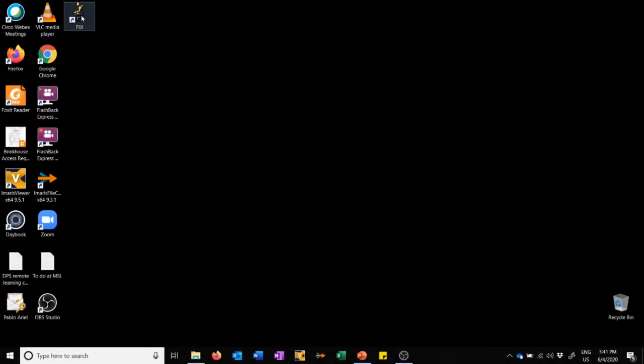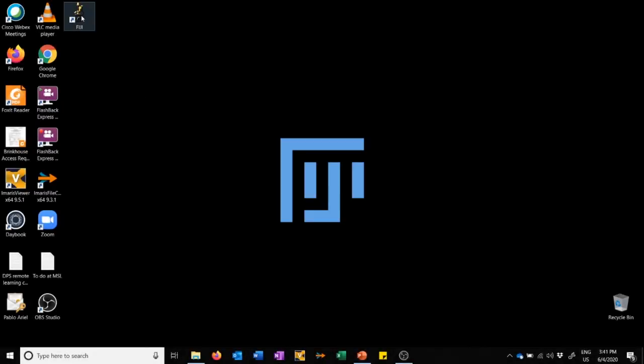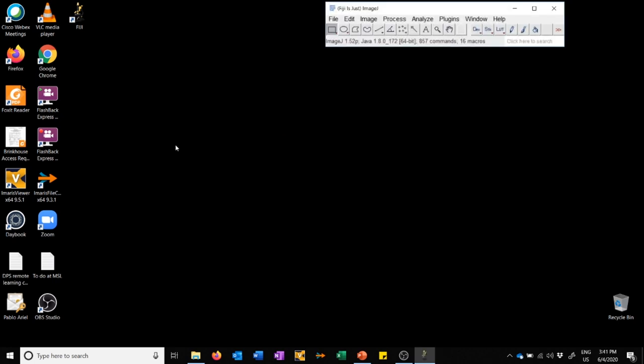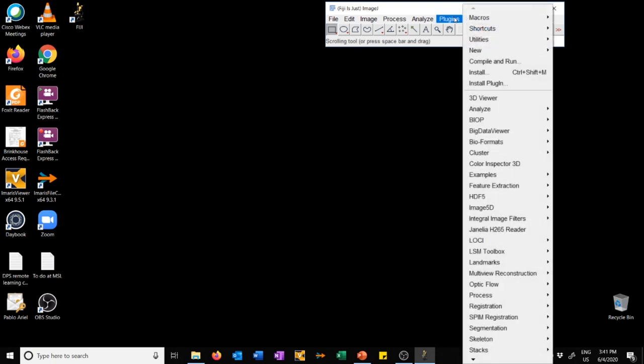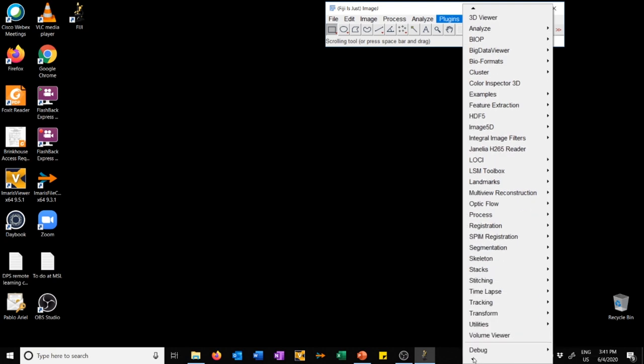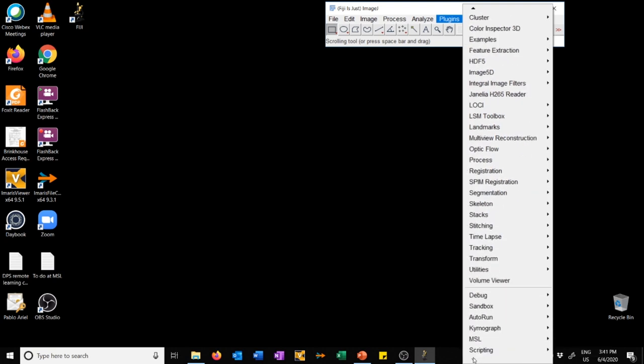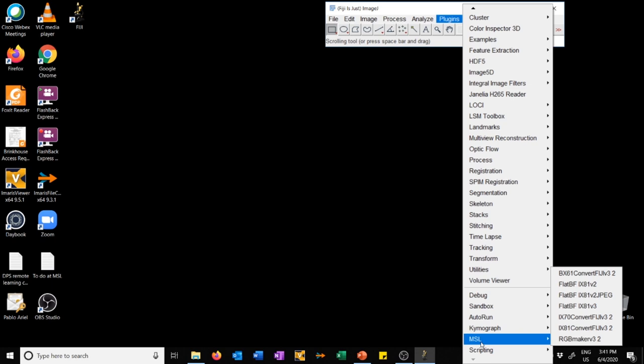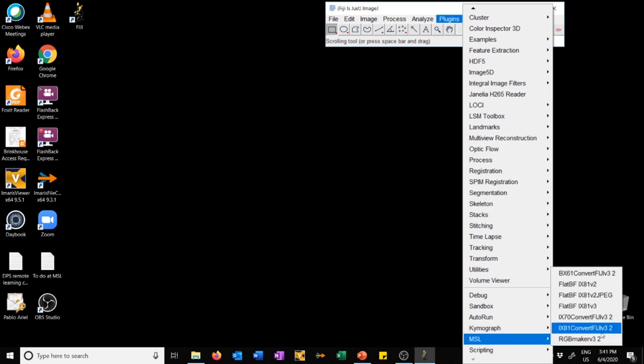I'm going to open Fiji. I have already installed the plugins I mentioned. I put them in a subfolder of the plugins menu, which you can see down here, which I called MSL. The two plugins we'll need are BX61 Convert Fiji and RGB Maker. If we were using data from the IX81, we would need the IX81 Convert Fiji. The particular dataset I'm going to use was acquired on the BX61, so that's the first macro we're going to use now.